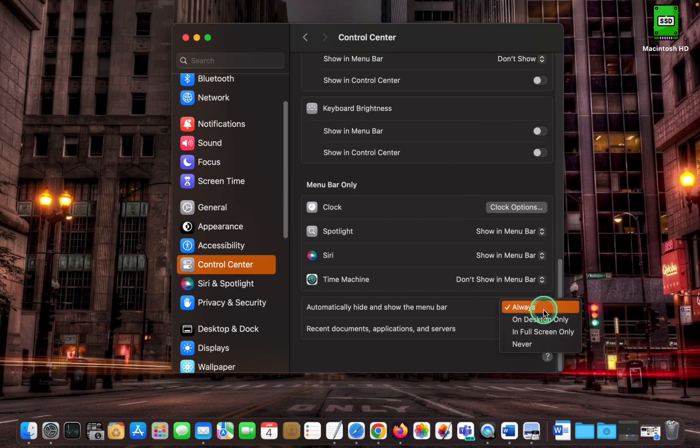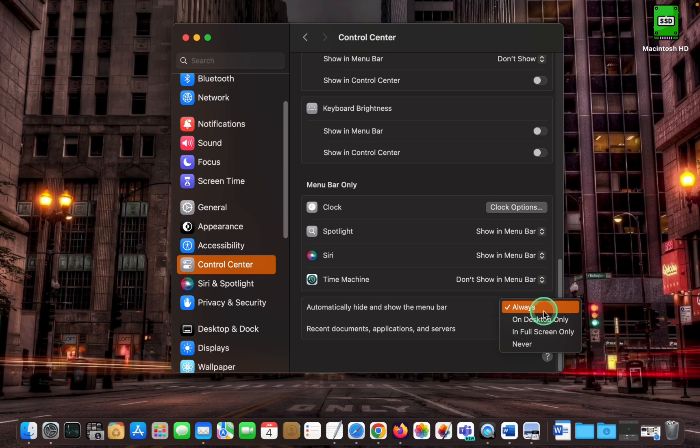Select on desktop only if you want the menu bar to hide and show only when you are not using an application in full screen.